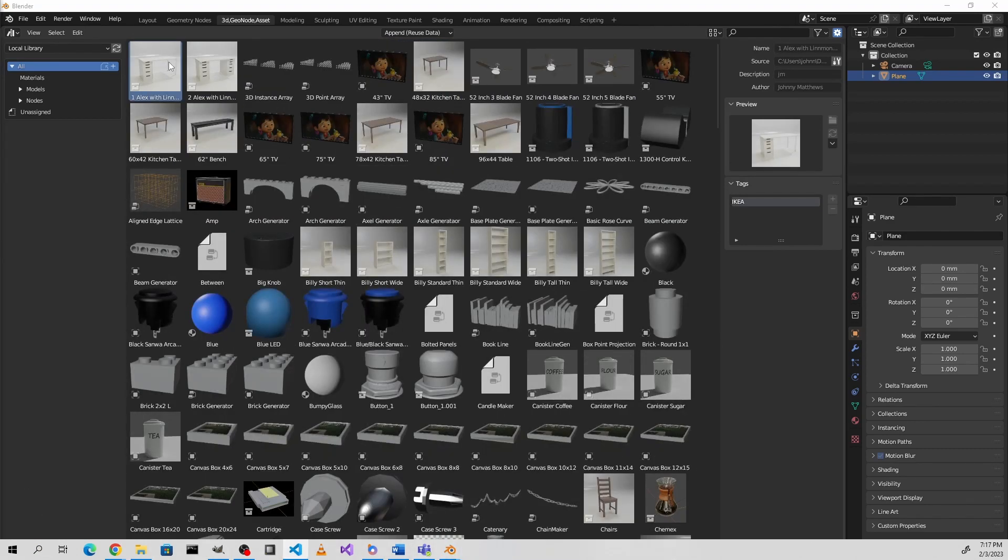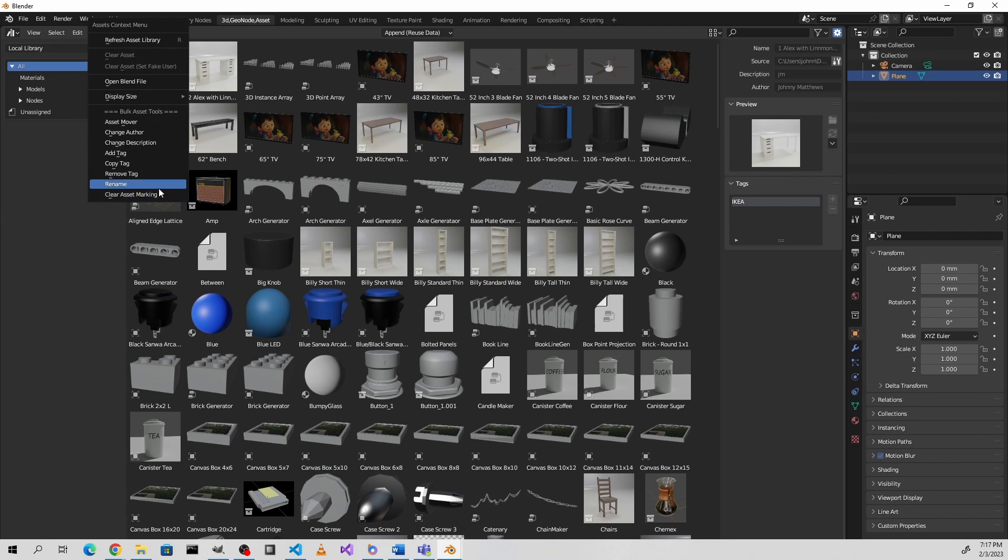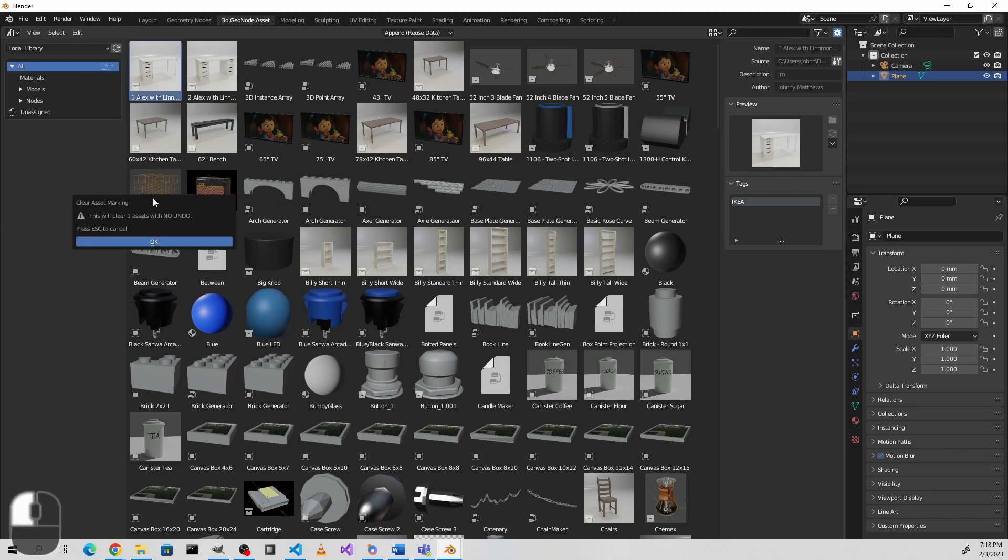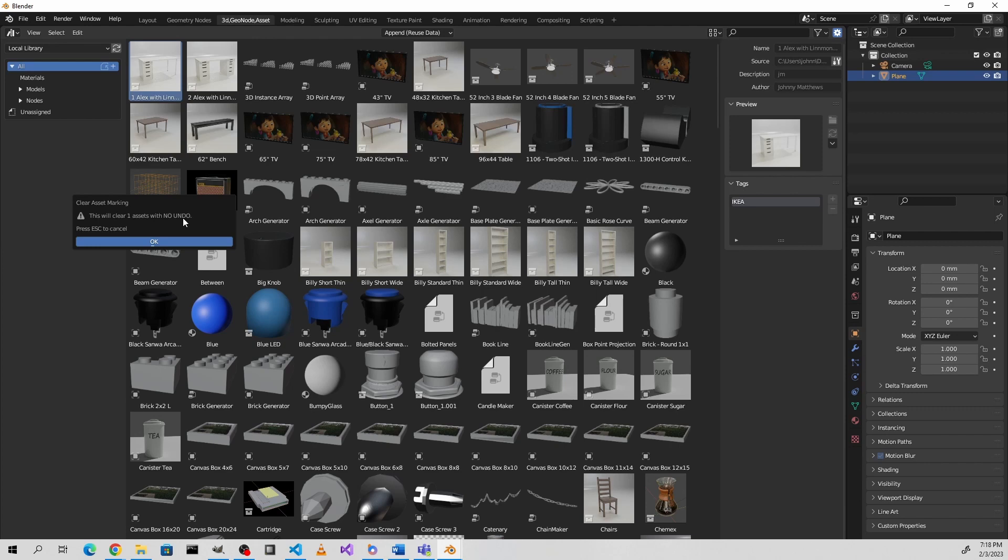Another requested feature is the ability to clear an asset completely. This will open up the containing file and clear the asset marking on that particular object. Because this one can be a somewhat destructive action, you will get a warning to say that there is no undo for this, and you can press escape to cancel out and not clear the asset marking.